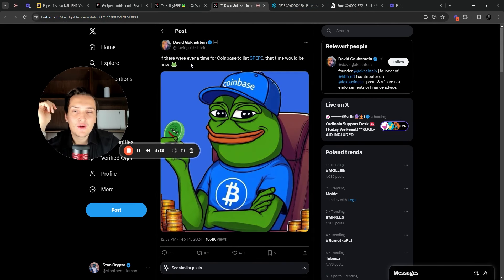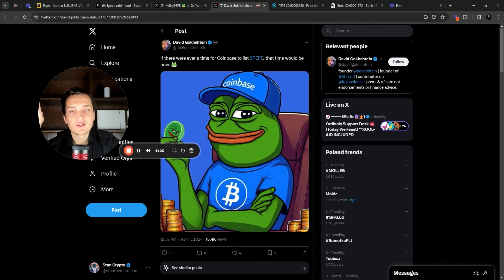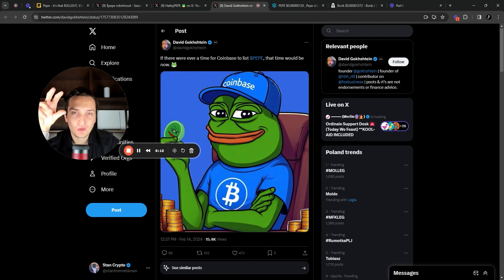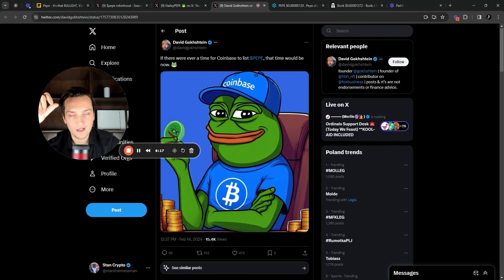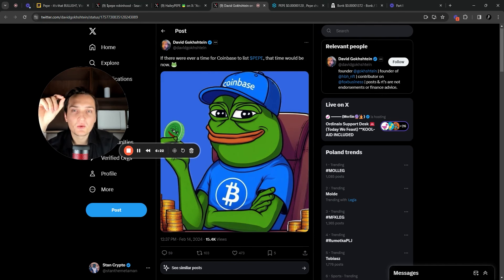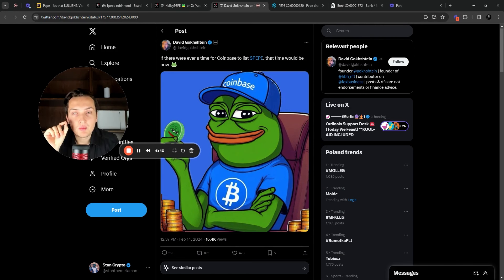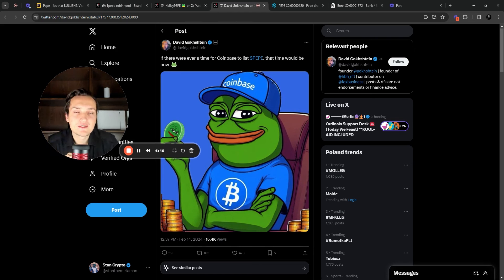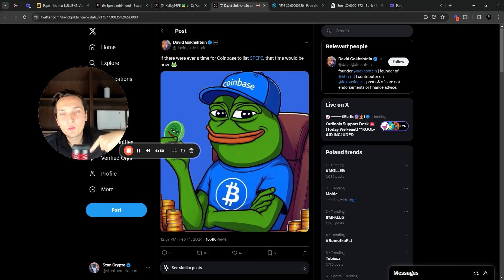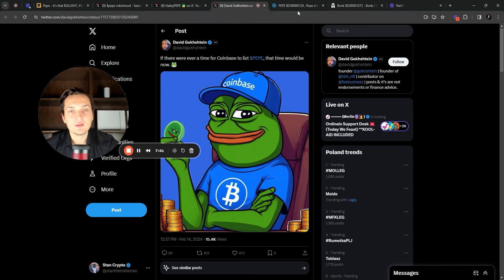If there were ever a time for Coinbase to list Pepe, that time would be now. The main reason for that is because it has crazy volumes. And as I mentioned in the beginning of this video, usually memes are starting to run closer to the end of the local alt season. So once you see Pepe surging, it's going to be a great sign for you to start to take profits on your positions and on your altcoins. Because all the degens in the market would be looking to take profits on the positions and put this money into Pepe.